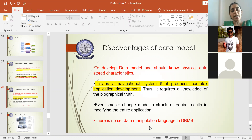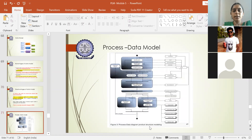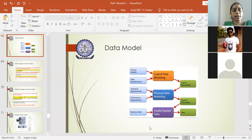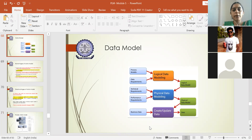If they ask you to speak about the advantages and disadvantages, you can list them out. If they ask you the entire process of how the data model works, you have to draw the diagram and then explain.